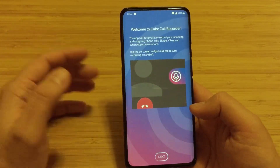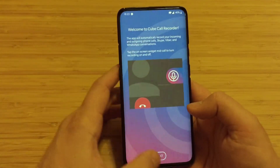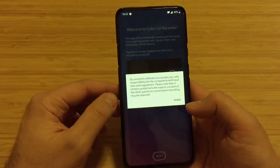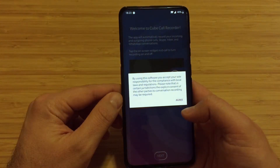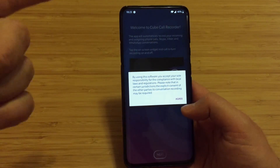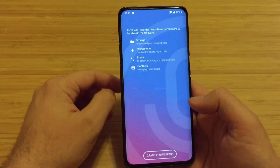Tap the on-screen widget mid-call to turn recording on and off. Genius! Let's press next. By using the software you accept - we don't care, GDPR approved. Next, agreed.